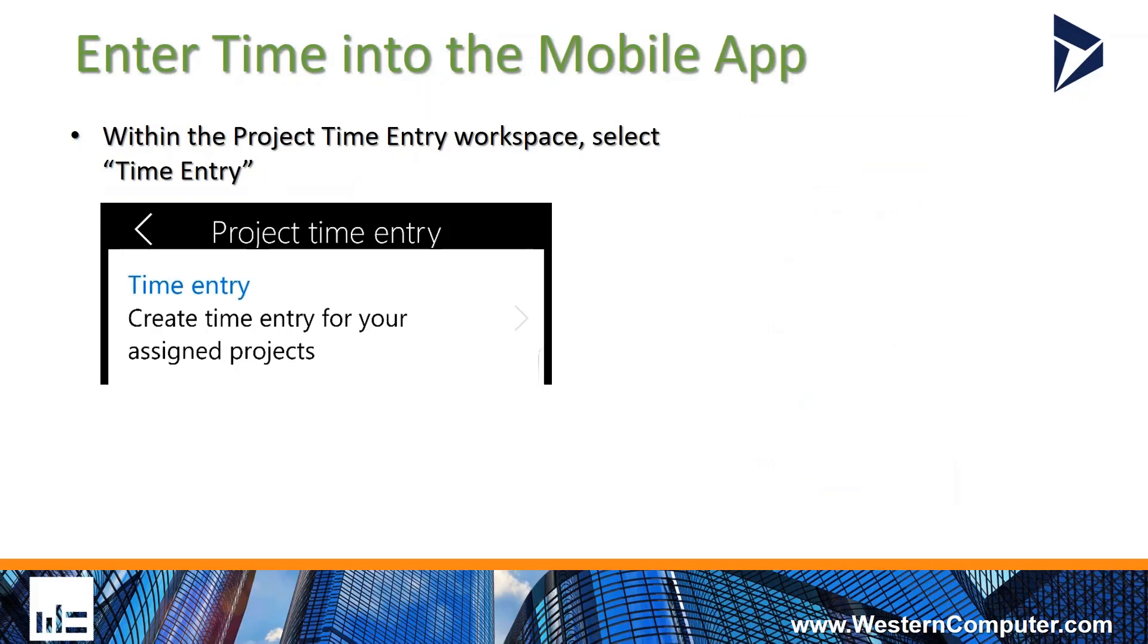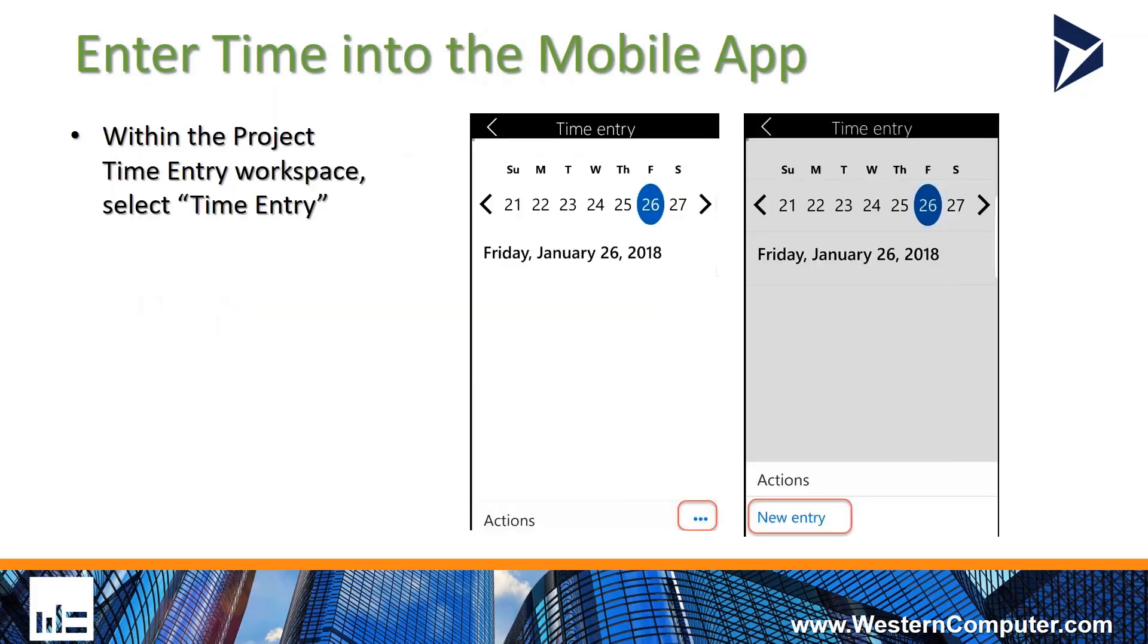When you're entering time through the mobile app, once you head out to your mobile device, you'll see the Project Time Entry Workspace. To enter time, you go into the time entry option. At the bottom of the screen, you're going to see a little actions ellipse. When you hit that, you're going to see new entry on there.